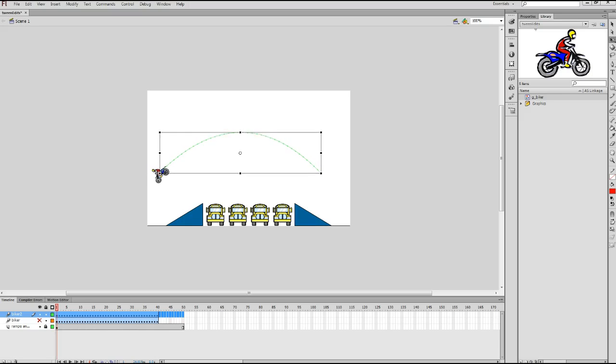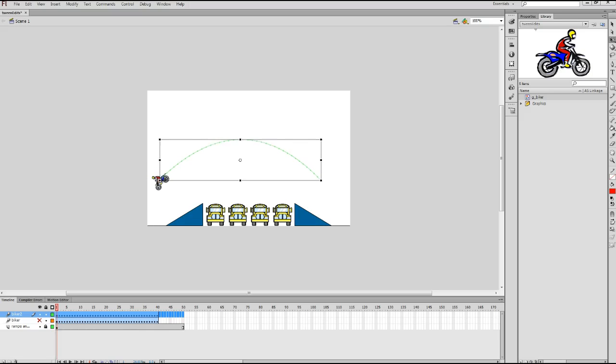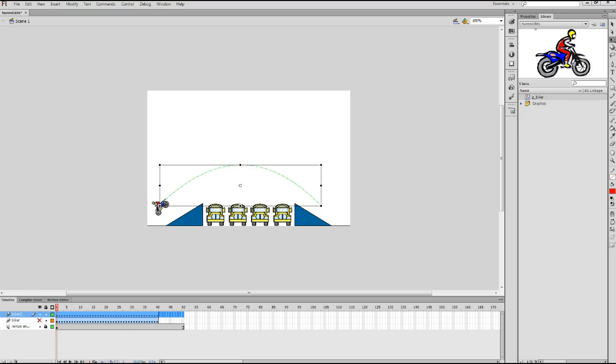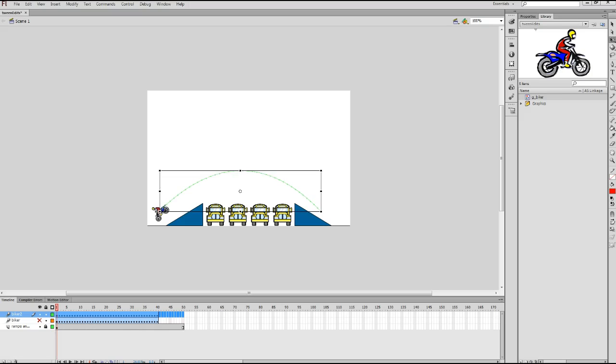If you hold the down arrow key down for a bit, that actually moves the path a little bit quicker. And you want the path oriented to the point where the Biker is actually touching the ramp or close to the bottom of the ramp. Sort of like that. That should be fine at this point.